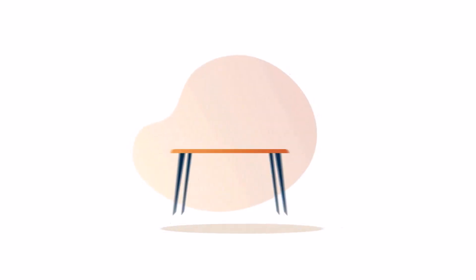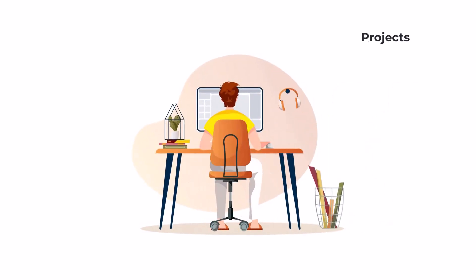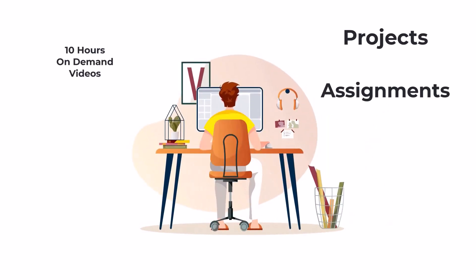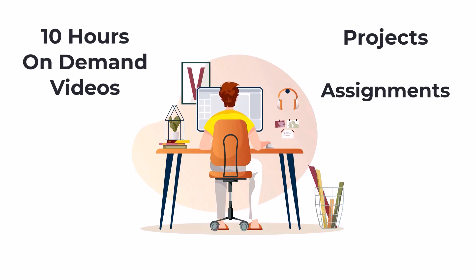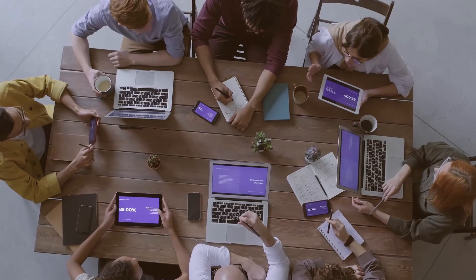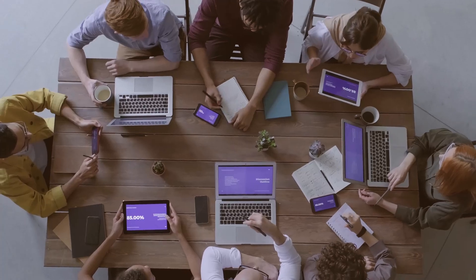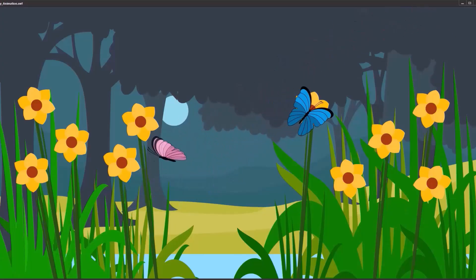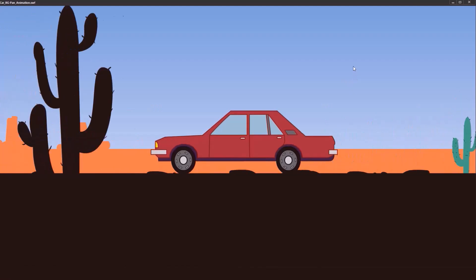With over 30 projects, assignments, and 10 hours of hands-on tutorials, you'll practice and perfect your skills. Designed by experienced animators from the industry, this course gives you the real-world knowledge you need to create amazing animations.